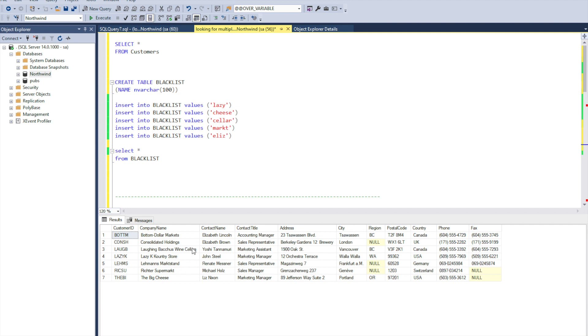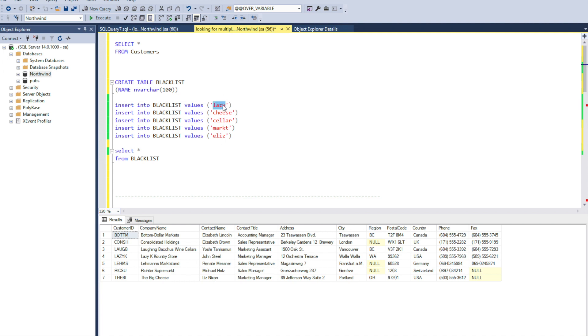In the result we can see that we get a list from the customer table where company name and contact name fit to one of our wildcards which we entered before. For example, in this case we can see that contact name fits to the wildcard Alice.